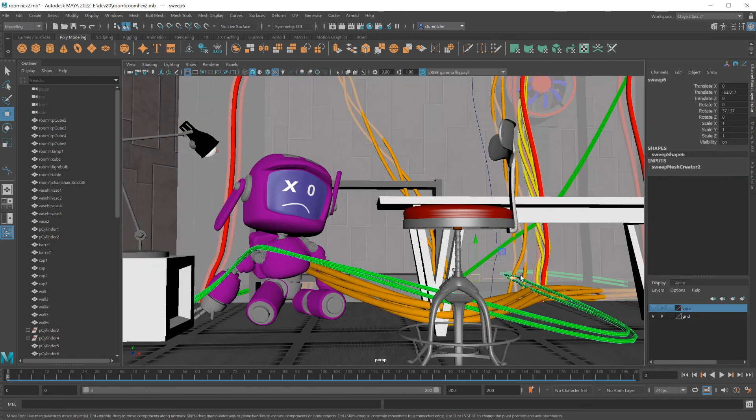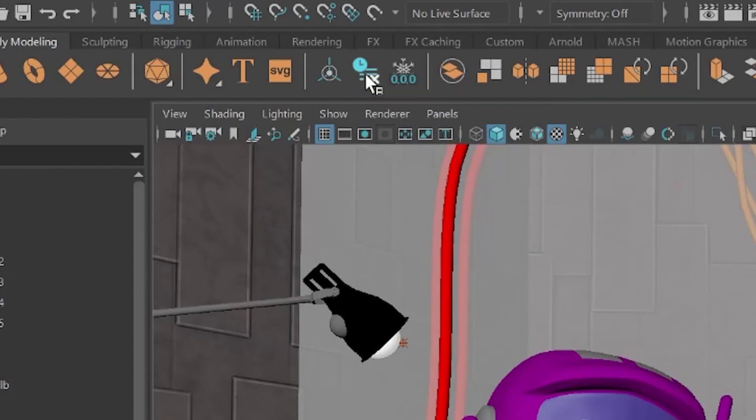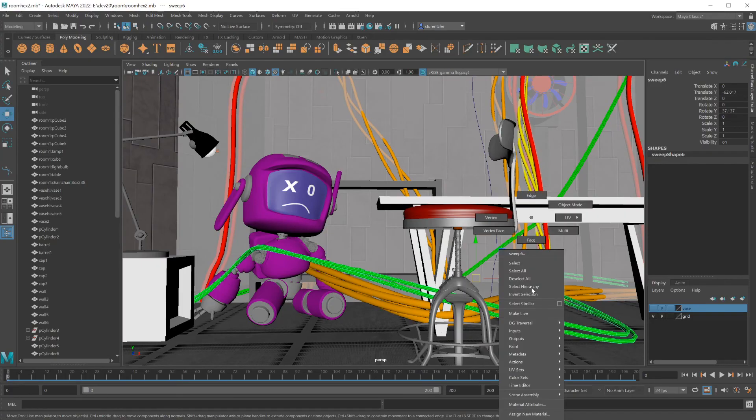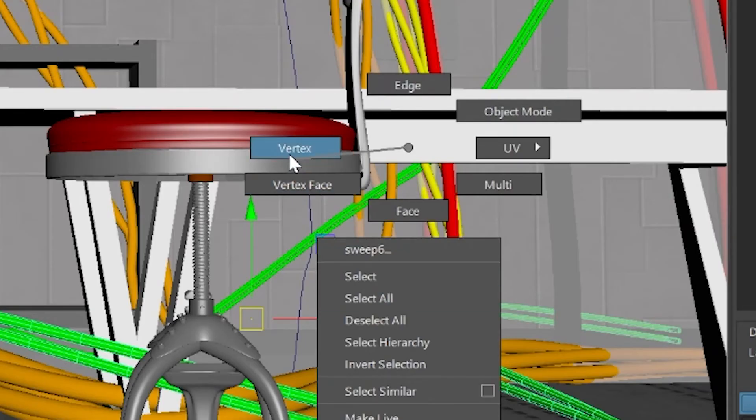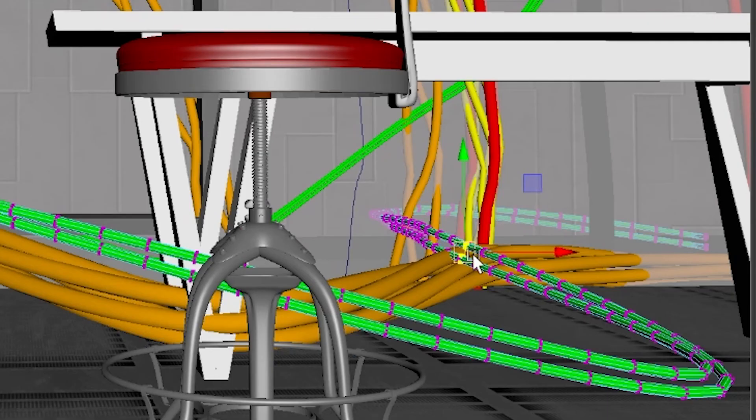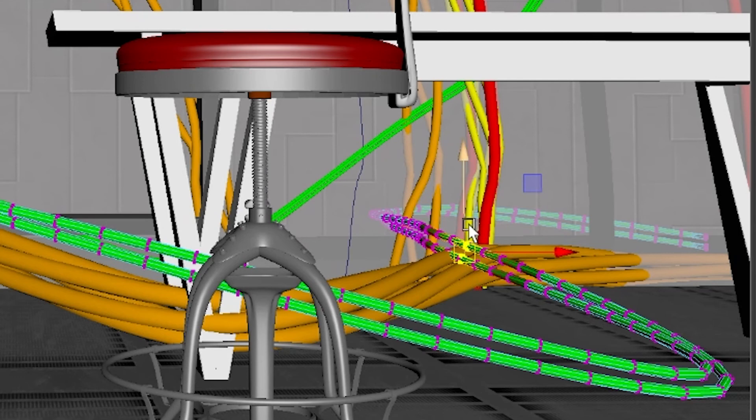Remember, in the end, you are creating a mesh. You can always hit edit delete by type history to break that connection to that line. Right click. Go to the vertex level and select a vertex or a few vertices in that area.